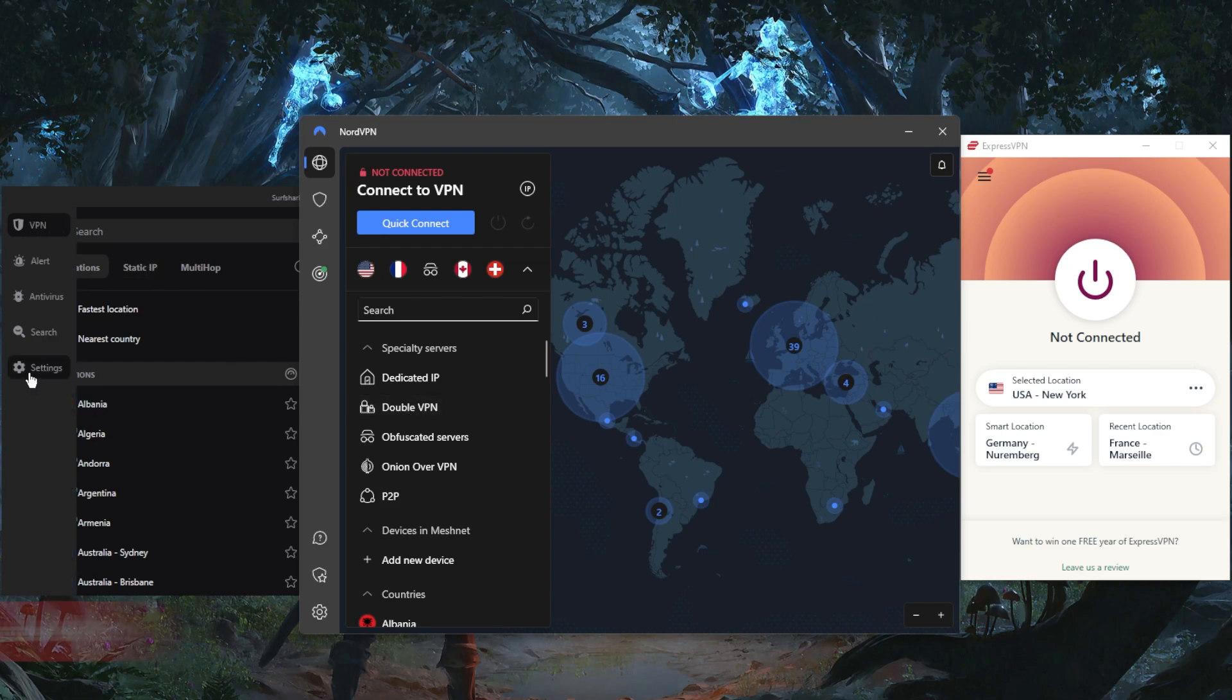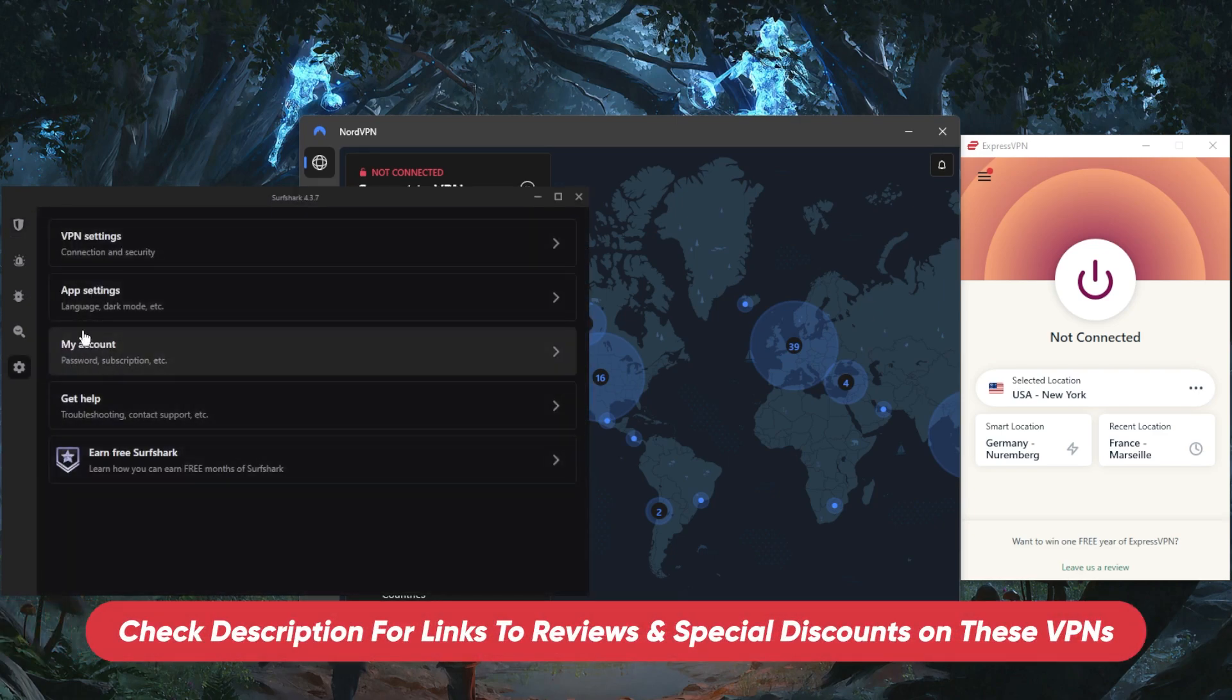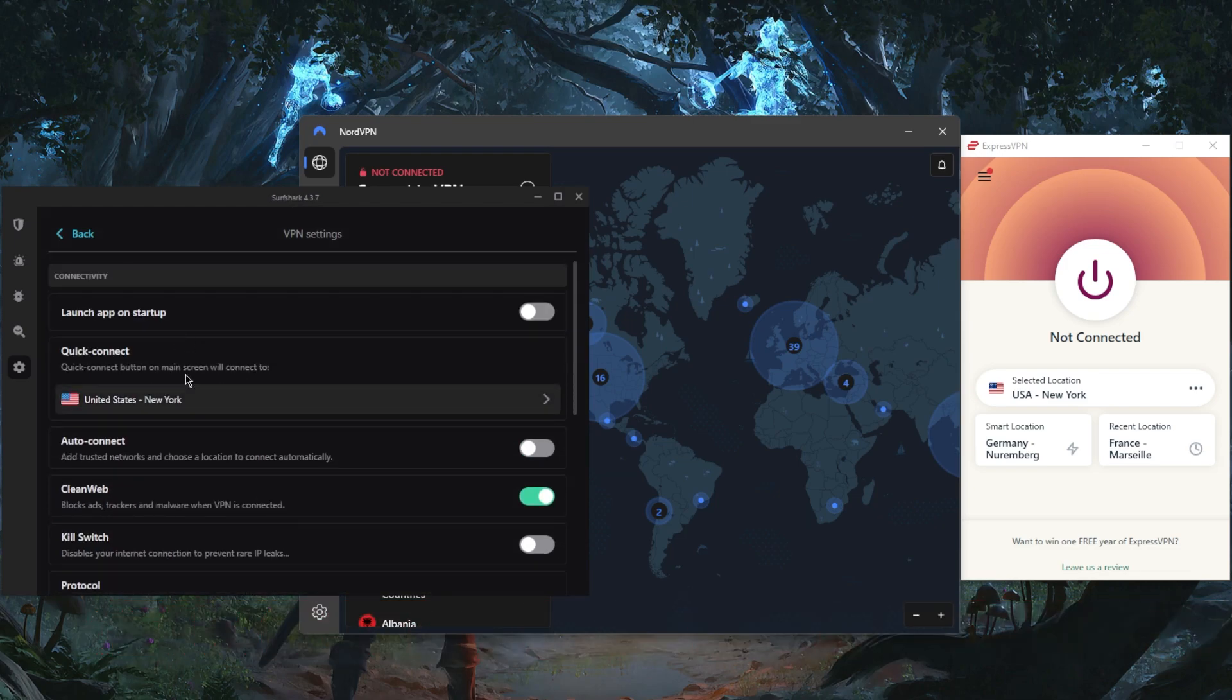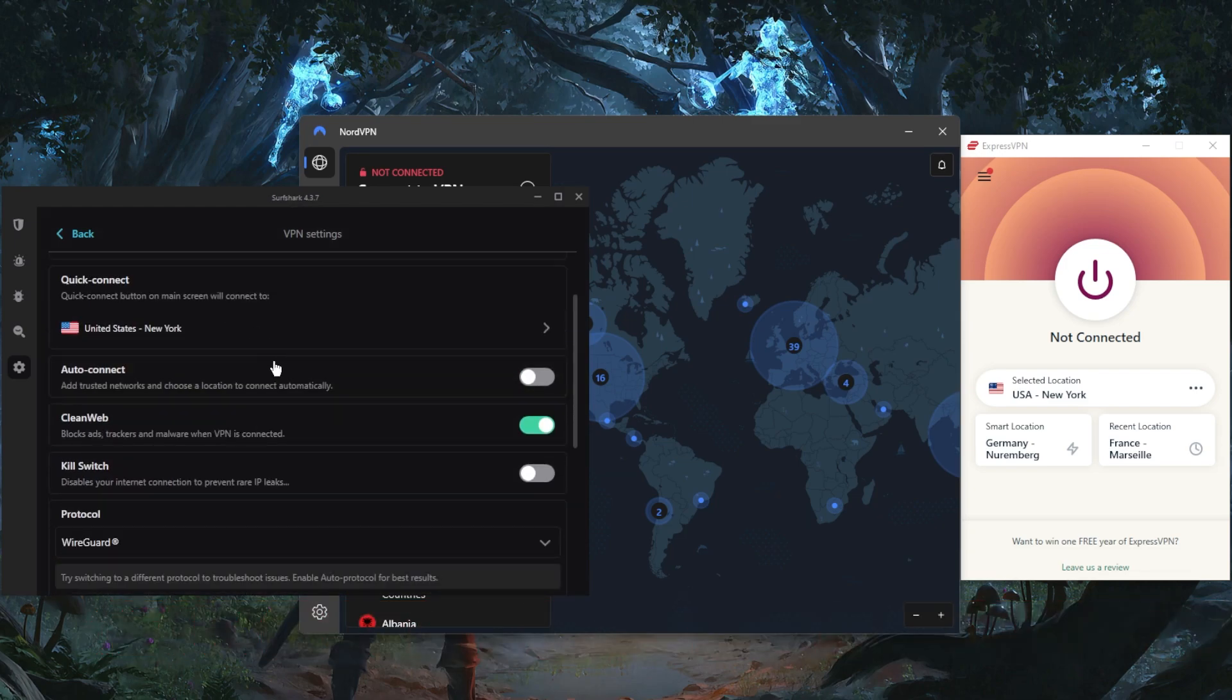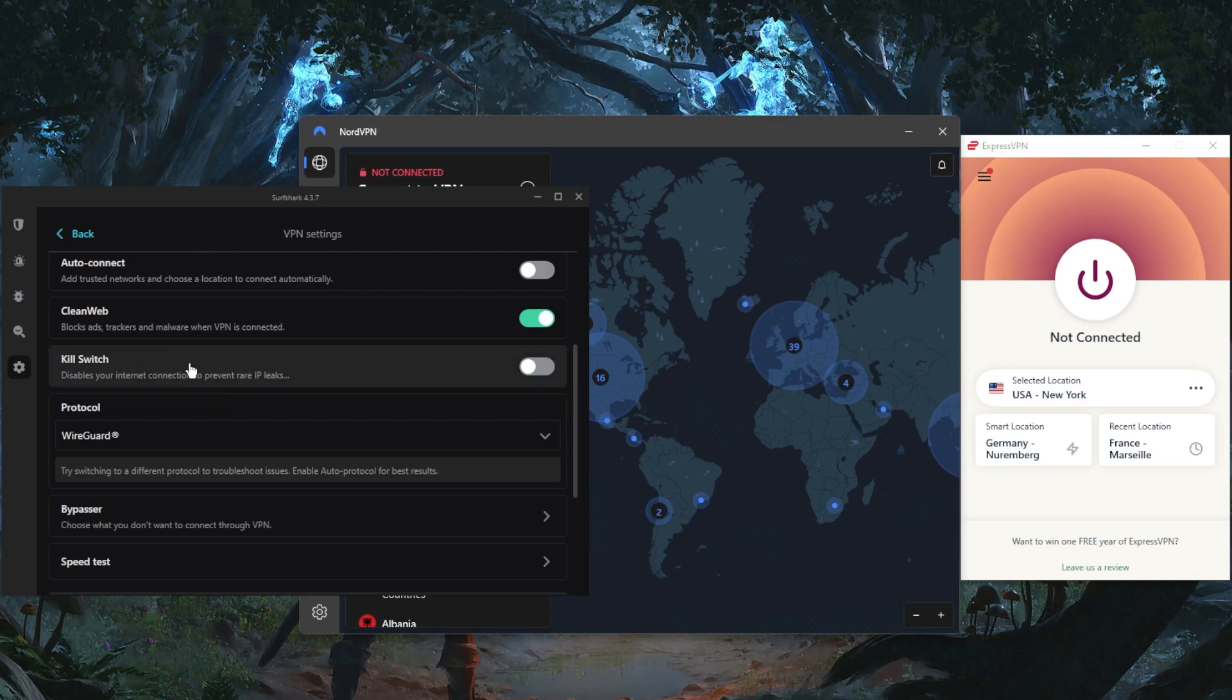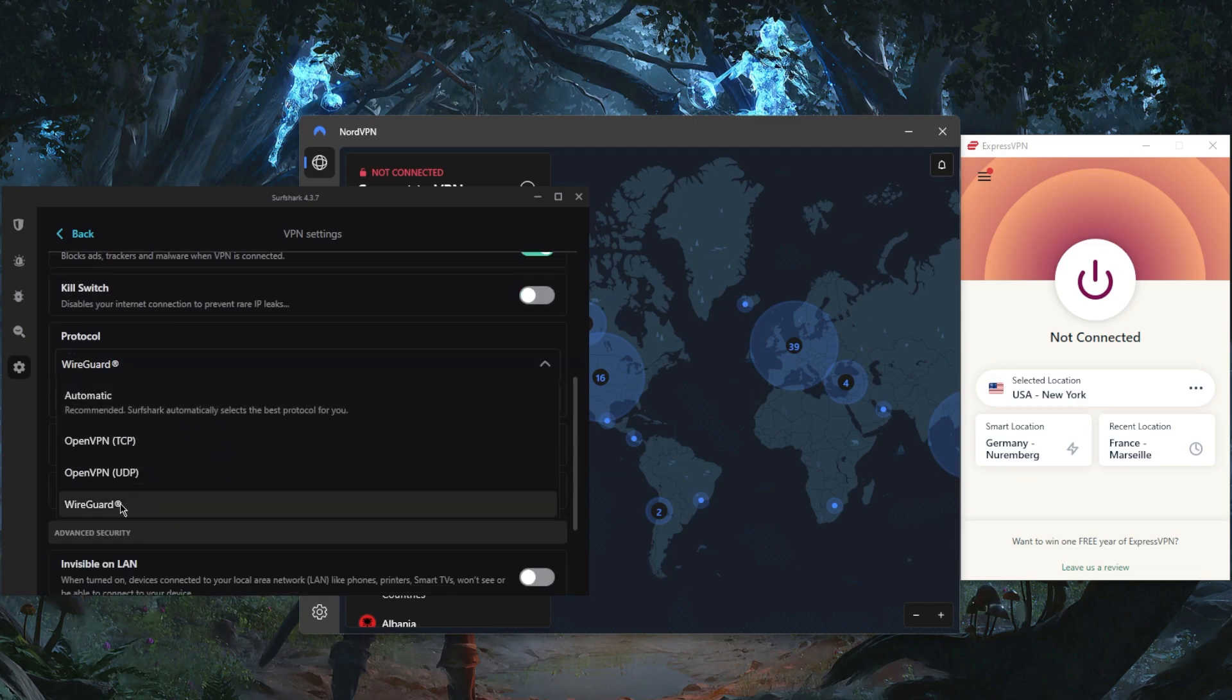You have two types of specialty servers: static IP and multi-hop, and multi-hop is the same as double VPN. Again, if you want to learn a little bit more about these features, be sure to check the reviews down below.